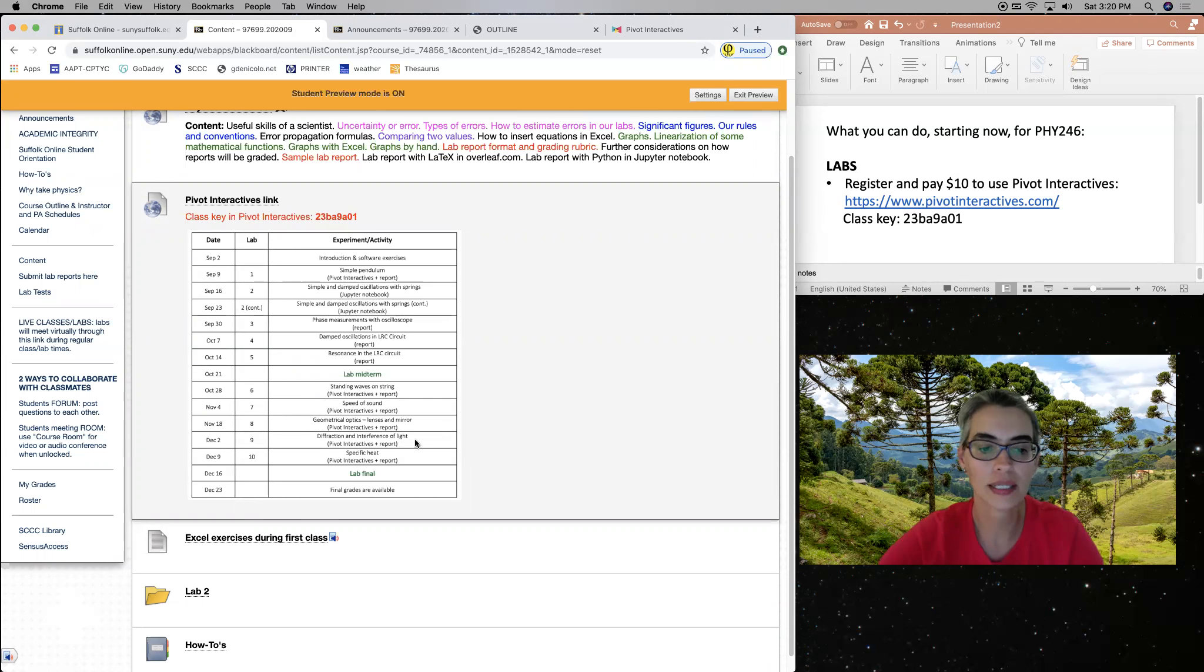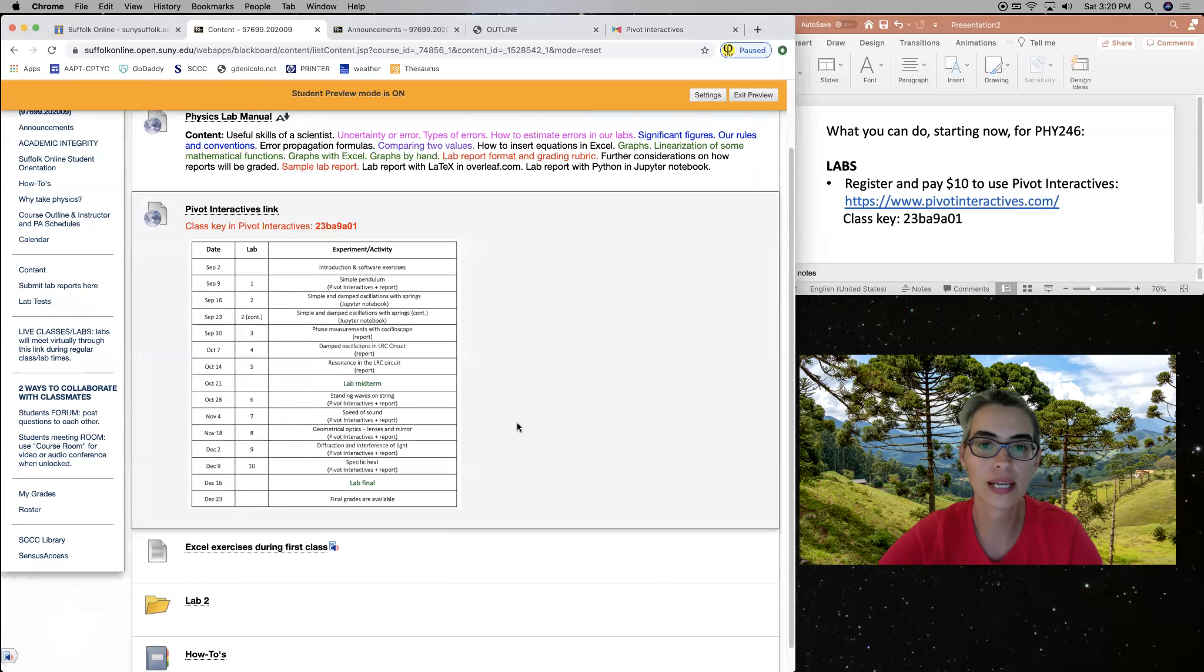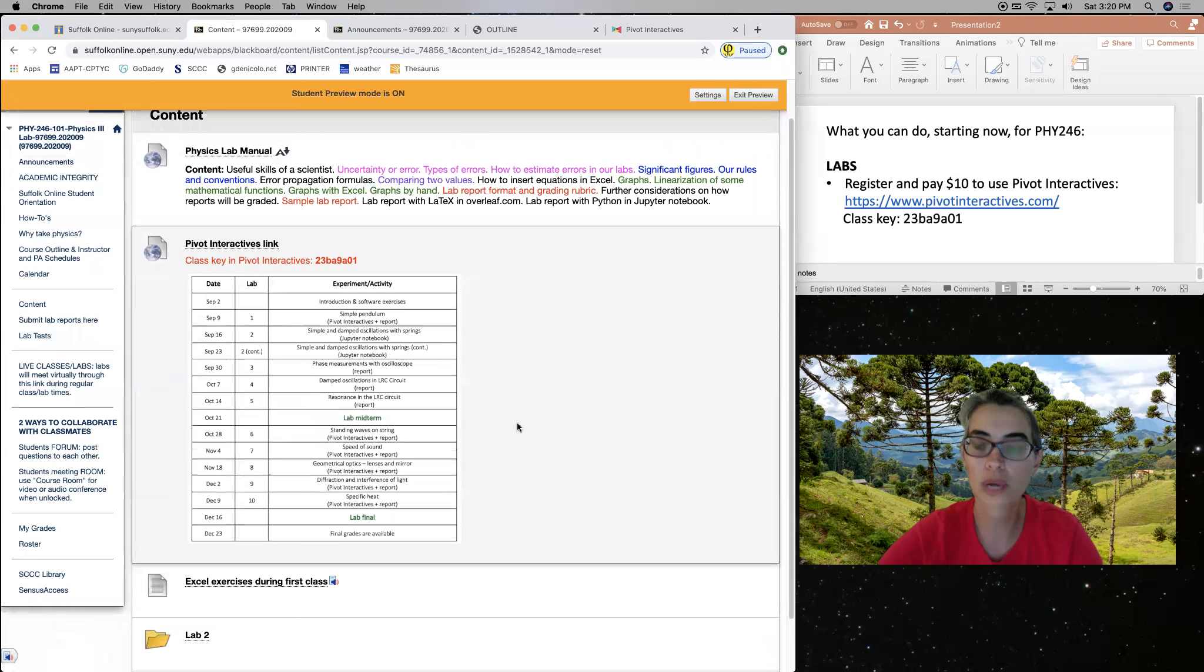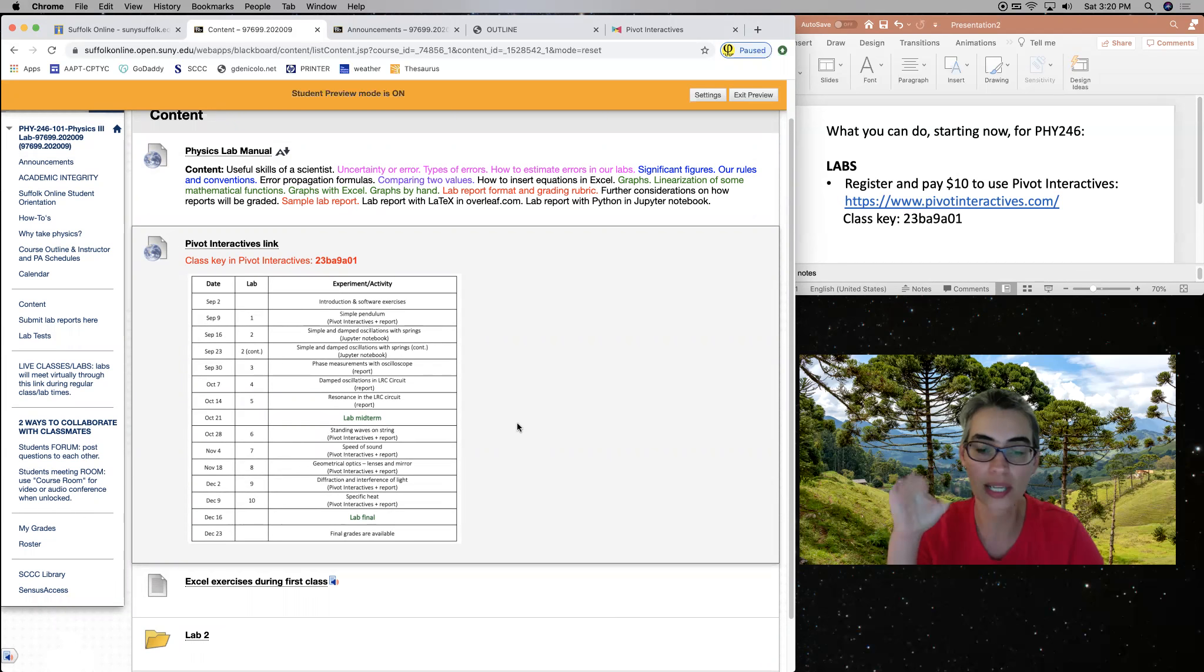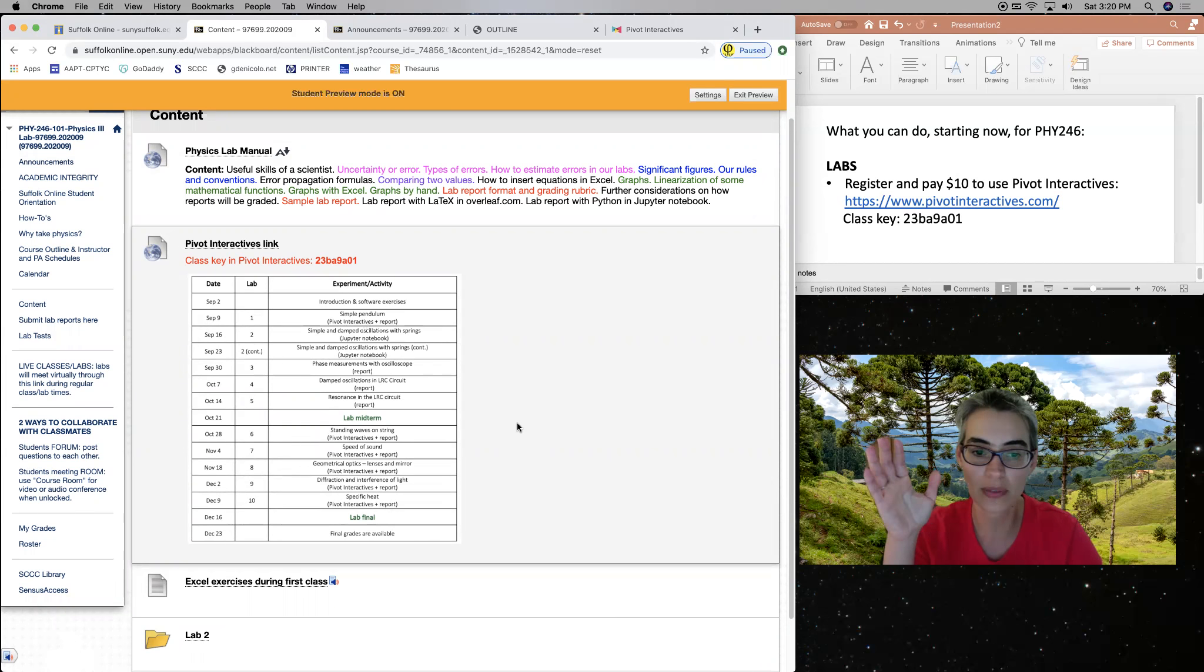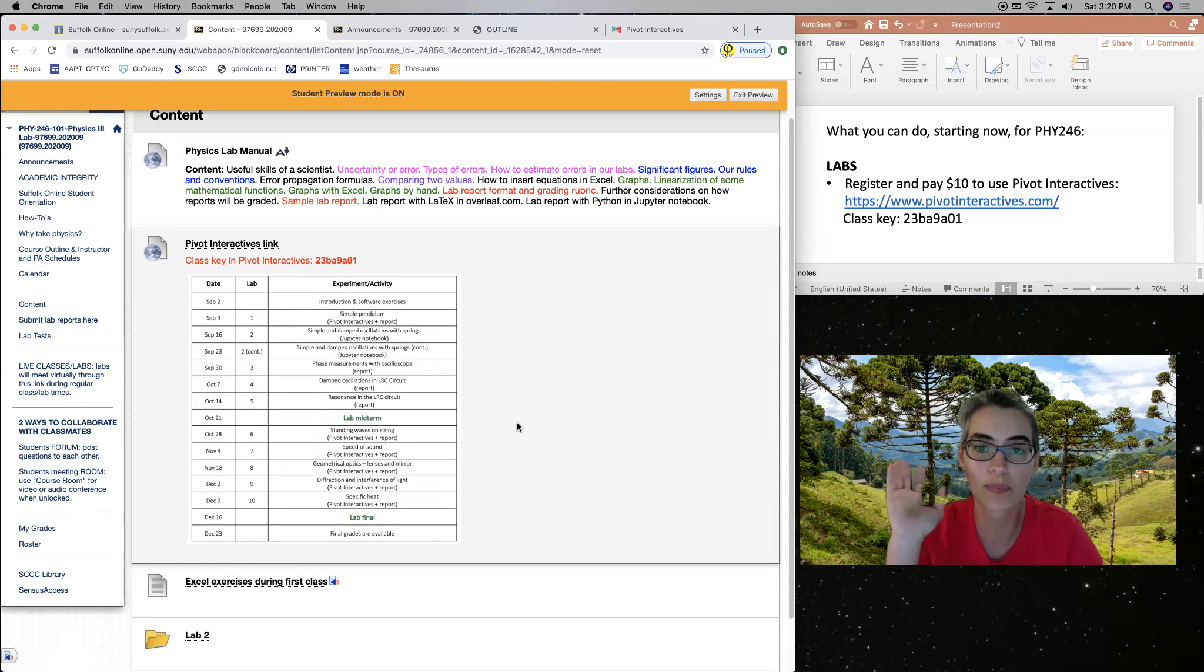And so if you want, that's what you can do right now. There's already an activity once you log in and register. There's already an activity available there for you. You're not going to be graded for that activity, but so that you can explore and play with it already.